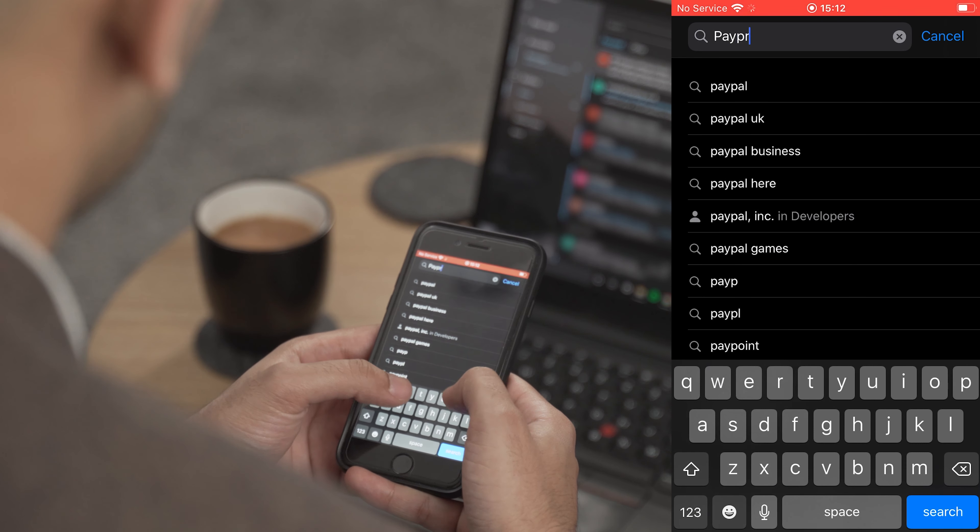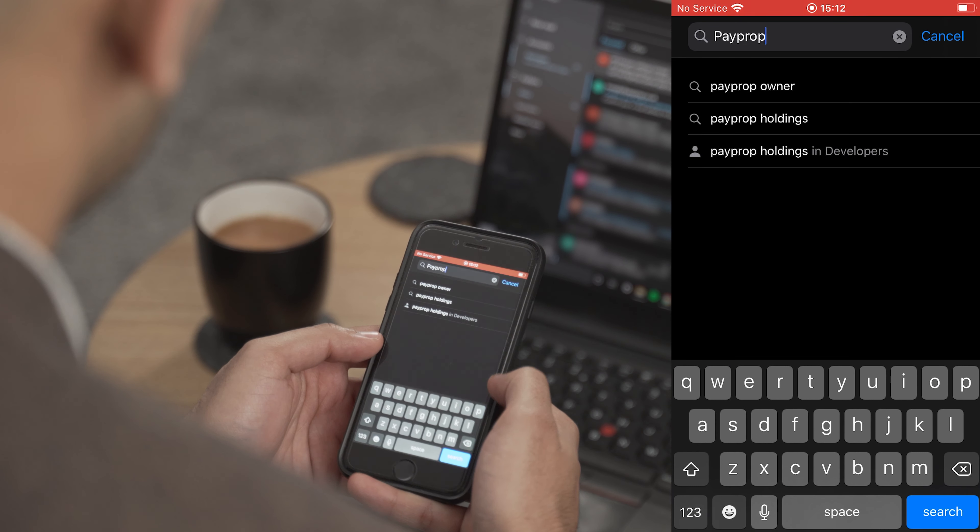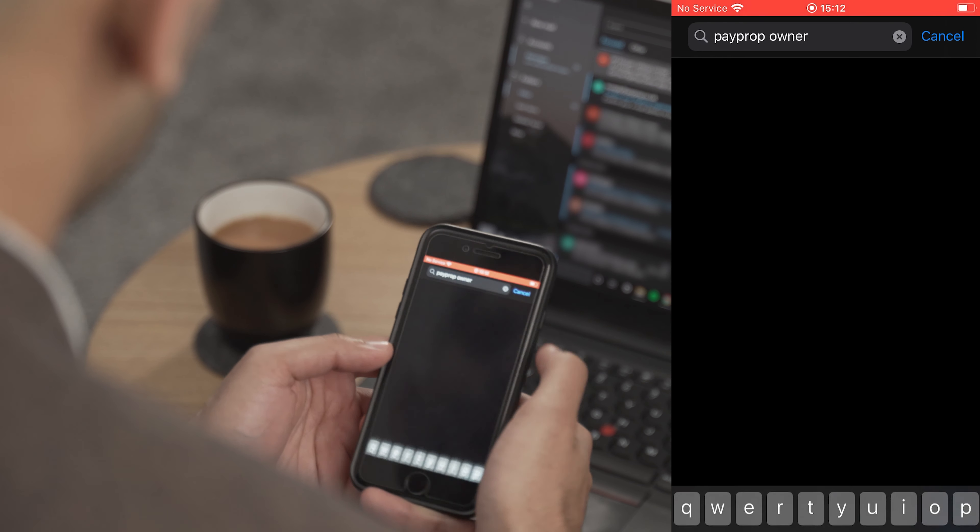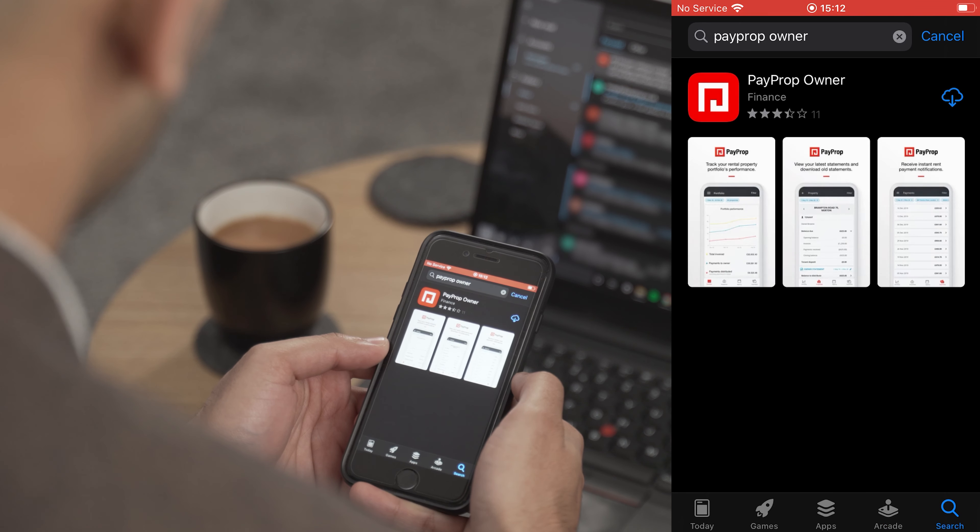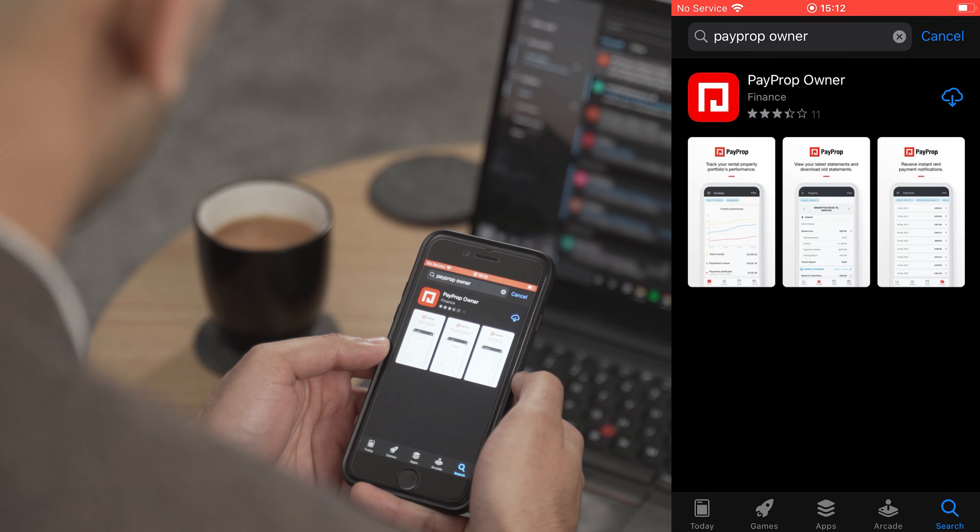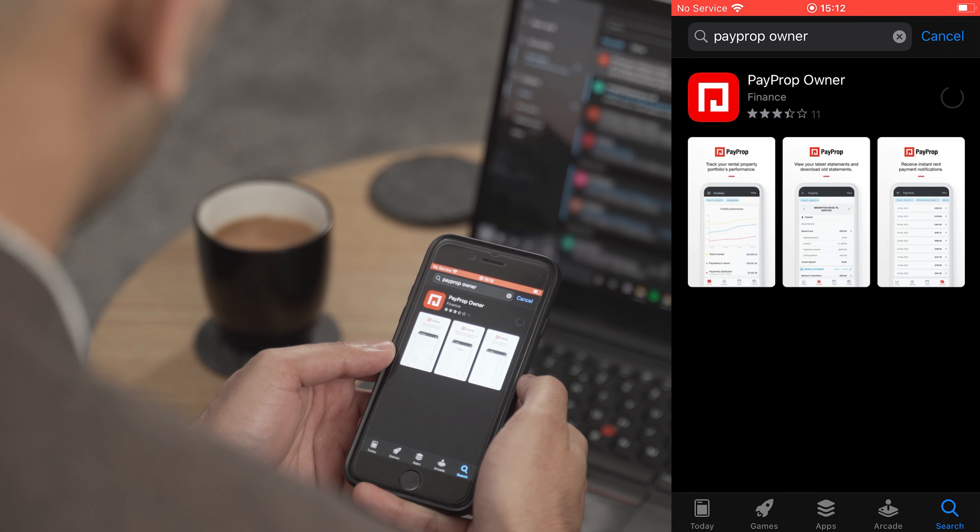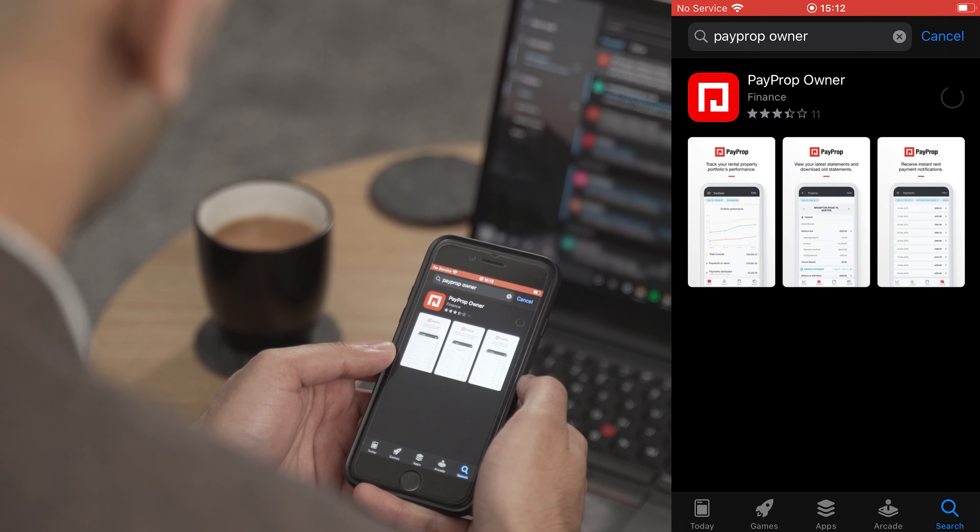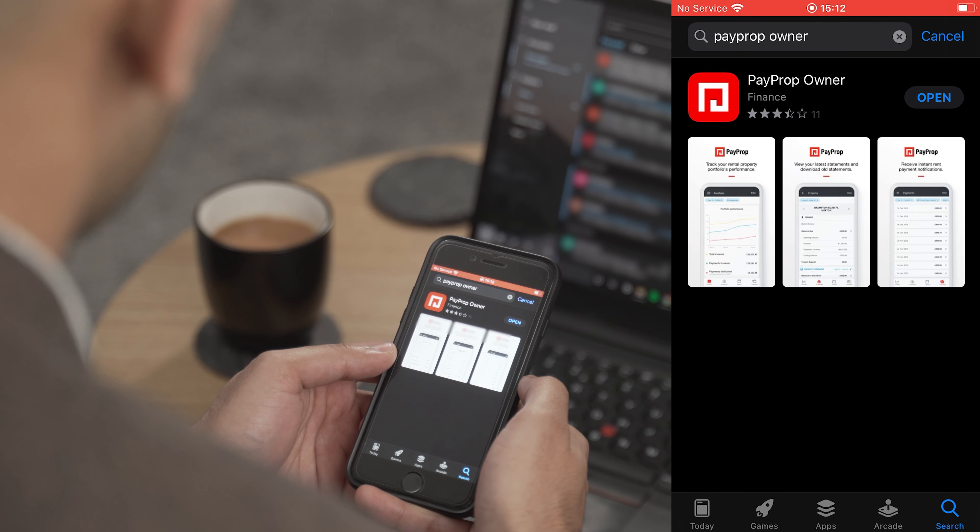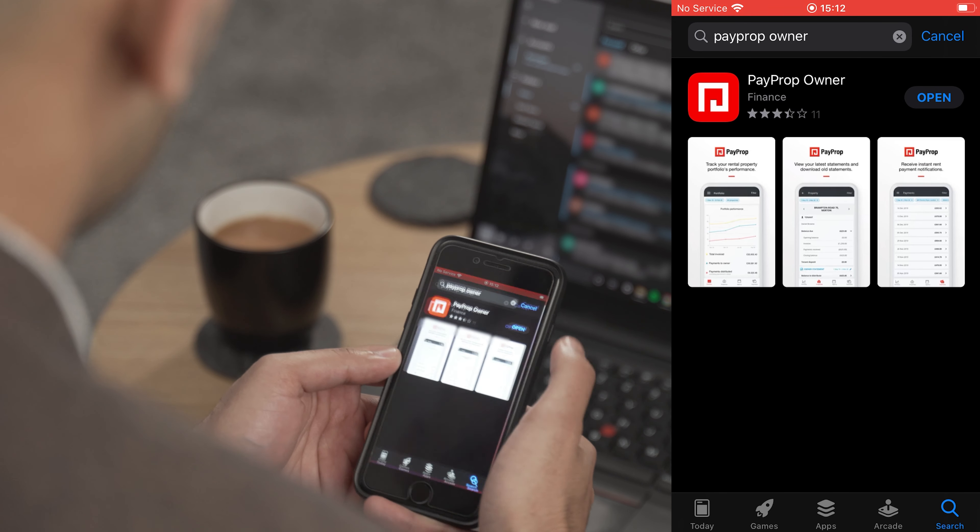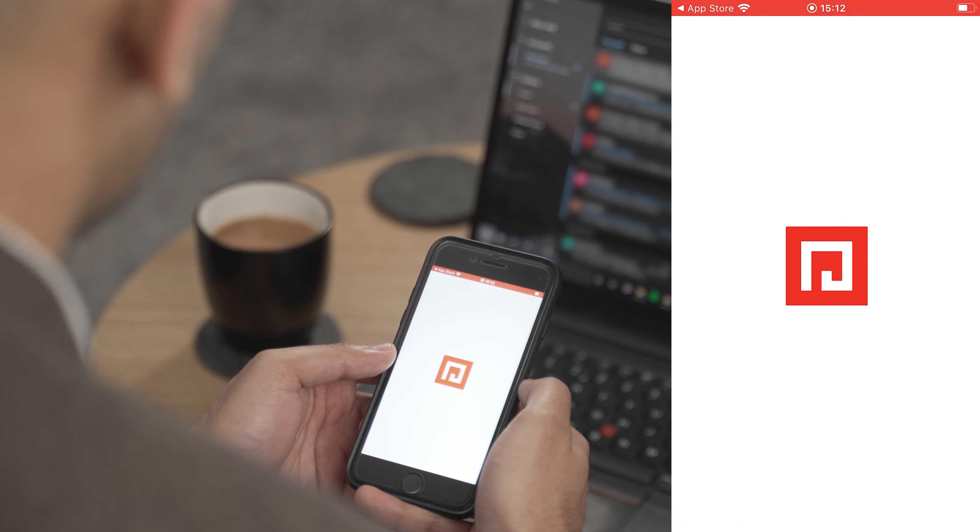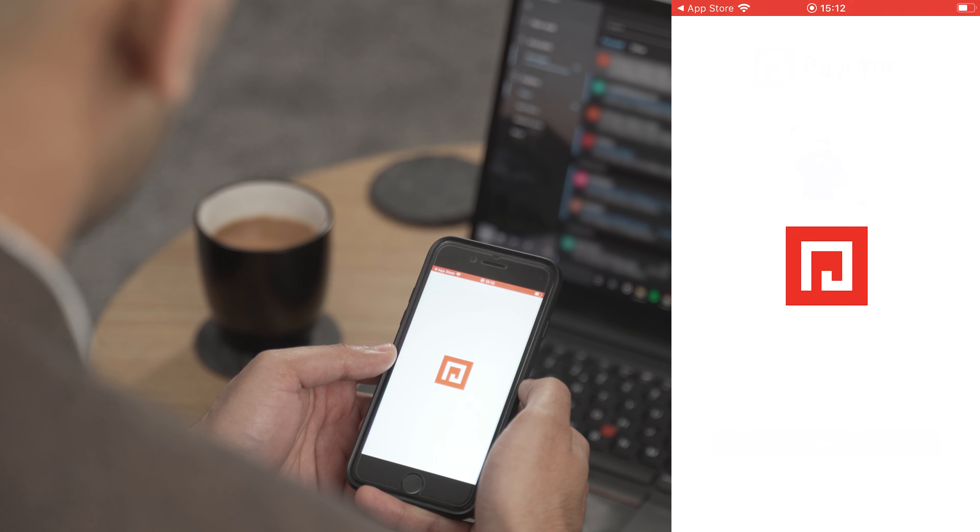Once you're in your app store, press the search bar and search for PayProp. Once the search is completed, hit the download icon and enter your phone's app store login details to begin the download process. When the app is downloaded, it will be ready to open on your phone.